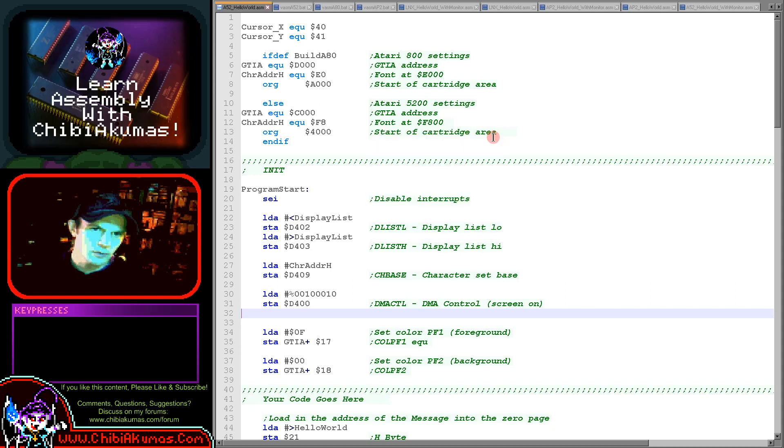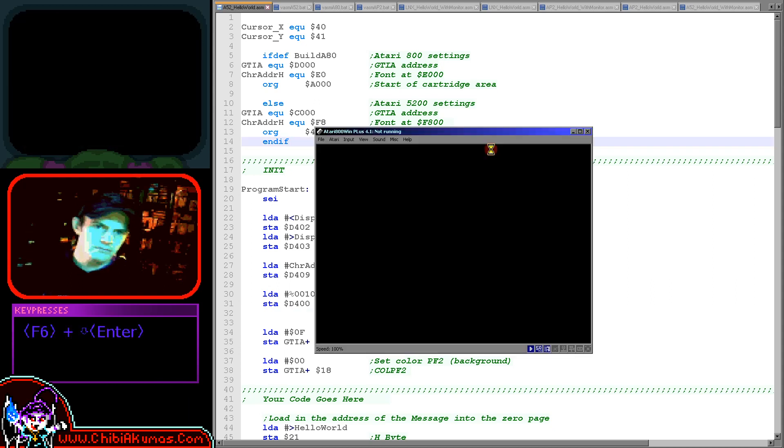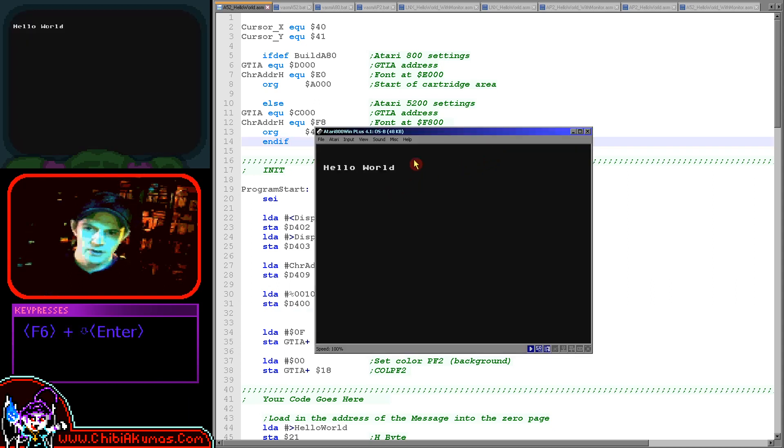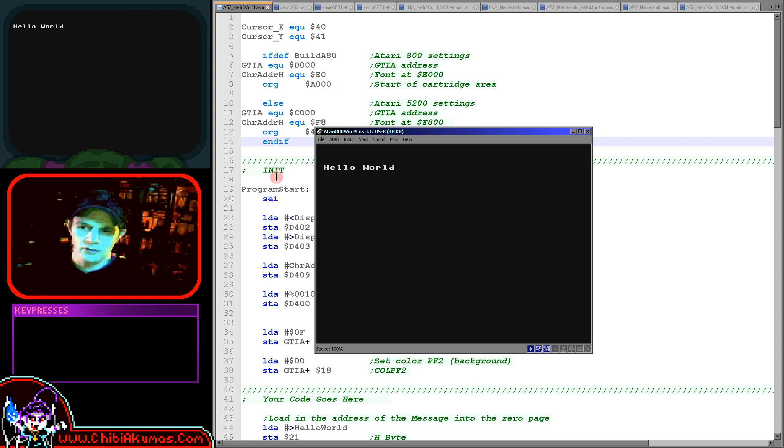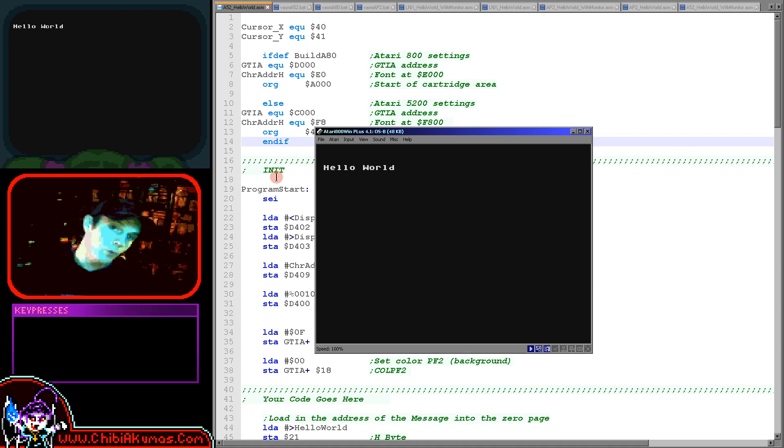So that's the hello world and then the Atari 800. You can see there's our hello world message just there. So we've got a piece of code that's essentially running the same on both machines, even though the machines are somewhat different.